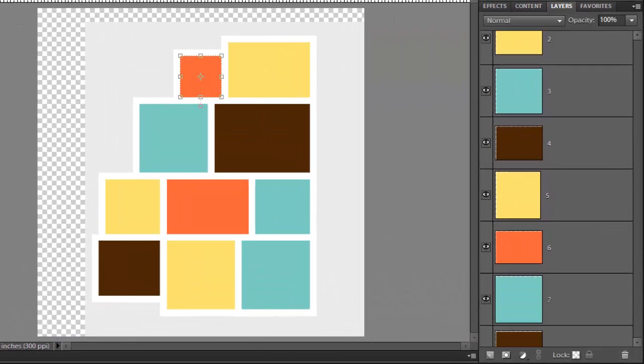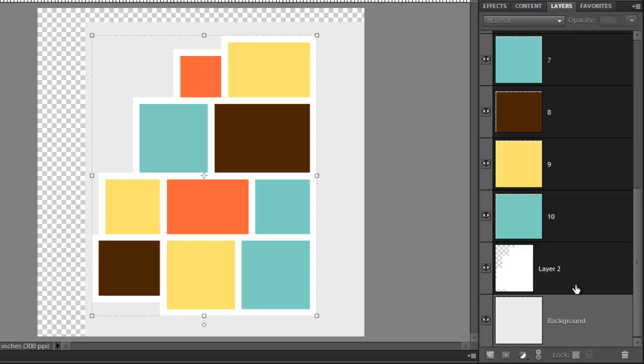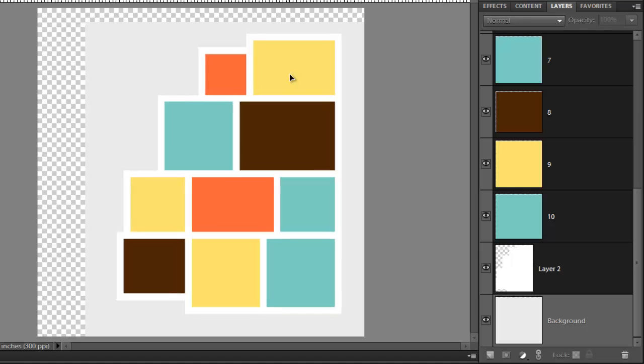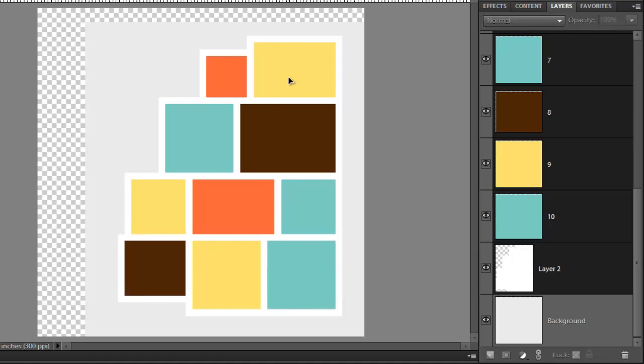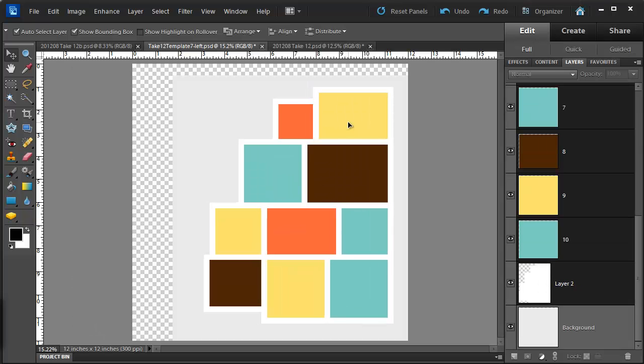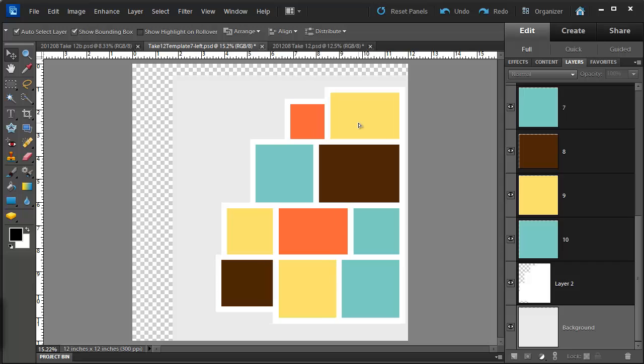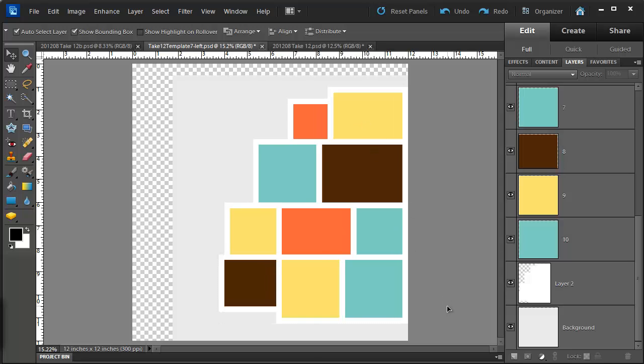I'm going to click on the first layer that I want to move and Shift click on the bottom layer that I want to move. I'm going to move the layers and then hold down my Shift key to make sure they stay all lined up.